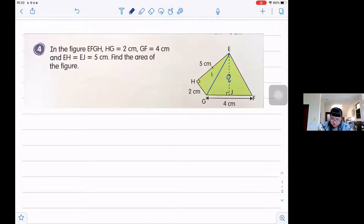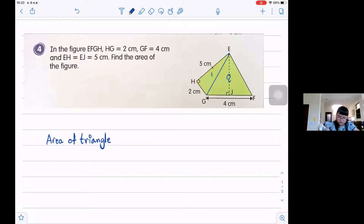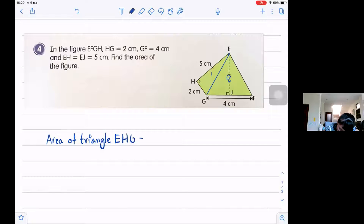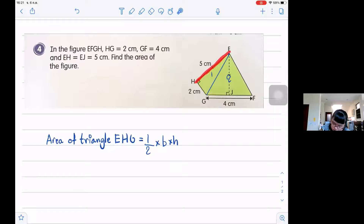We must find the area of each triangle. Let's find the area of triangle EHG. The formula is one-half times base times height. I'm going to give 2 centimeters as the base, and EH, or 5 centimeters, as the height.